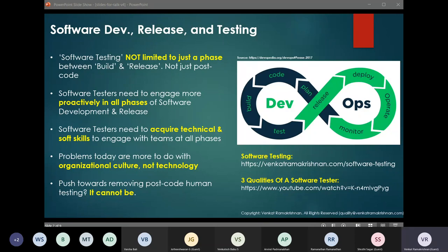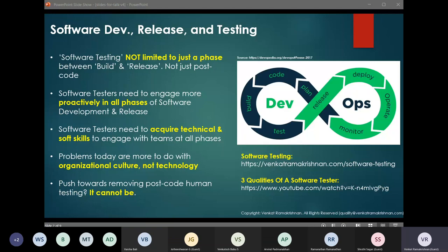Now that we've laid the foundation on why software testing and software testers are needed, let's look at the challenges in today's organizations. The top two challenges are: software testers not getting proactively engaged in all phases and not possessing the technical and soft skills to interact with various teams like development, operations, and production. Testers have to actively hone their technical and soft skills and engage in all phases of software development — not just the post-code testing phase. If the organization does not let testers get engaged in requirements, design, or coding, I would suggest escalating that to management.